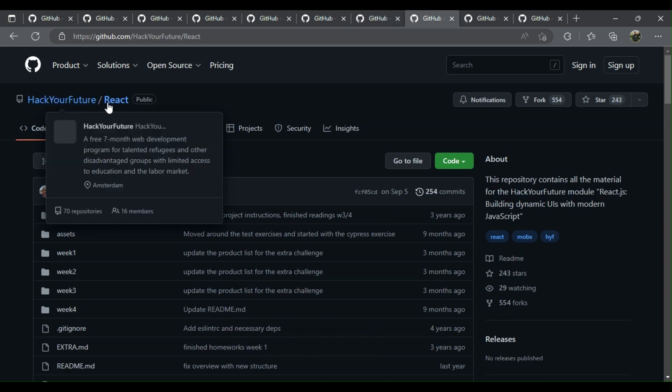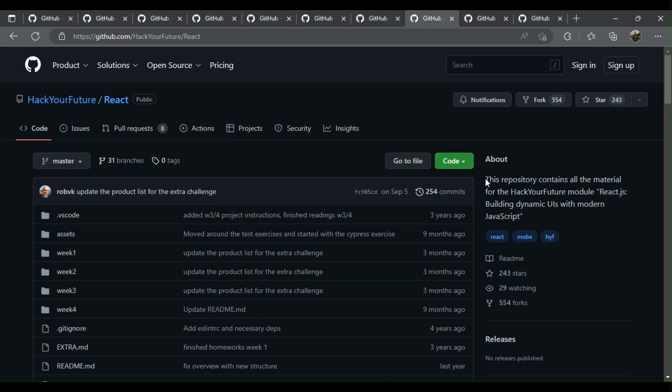Eight: React Hack Your Future - this repository contains all the material for the Hack Your Future module React.js, building dynamic UIs with modern JavaScript.